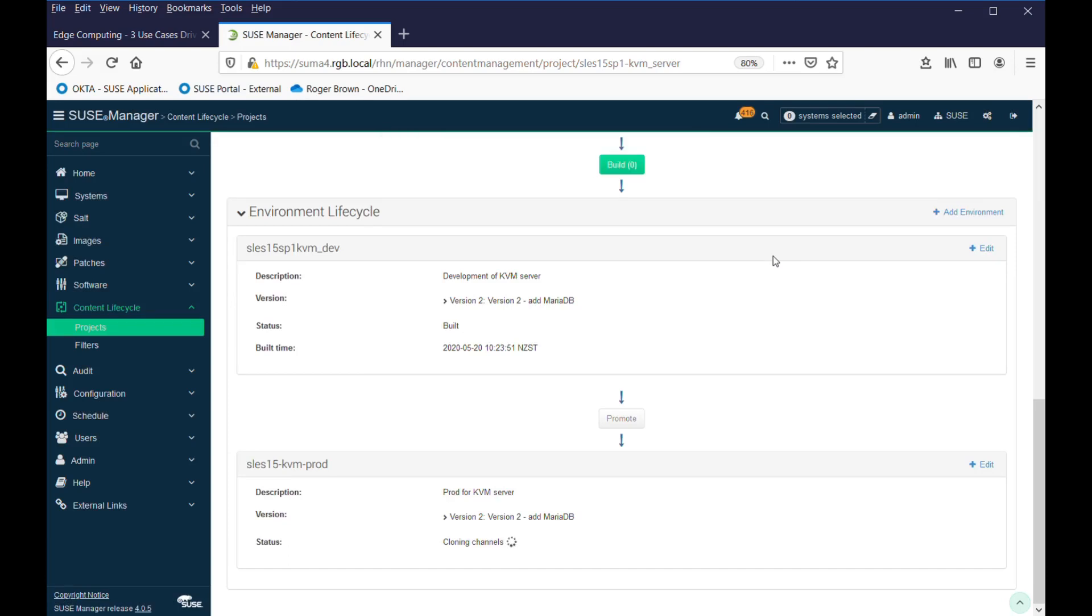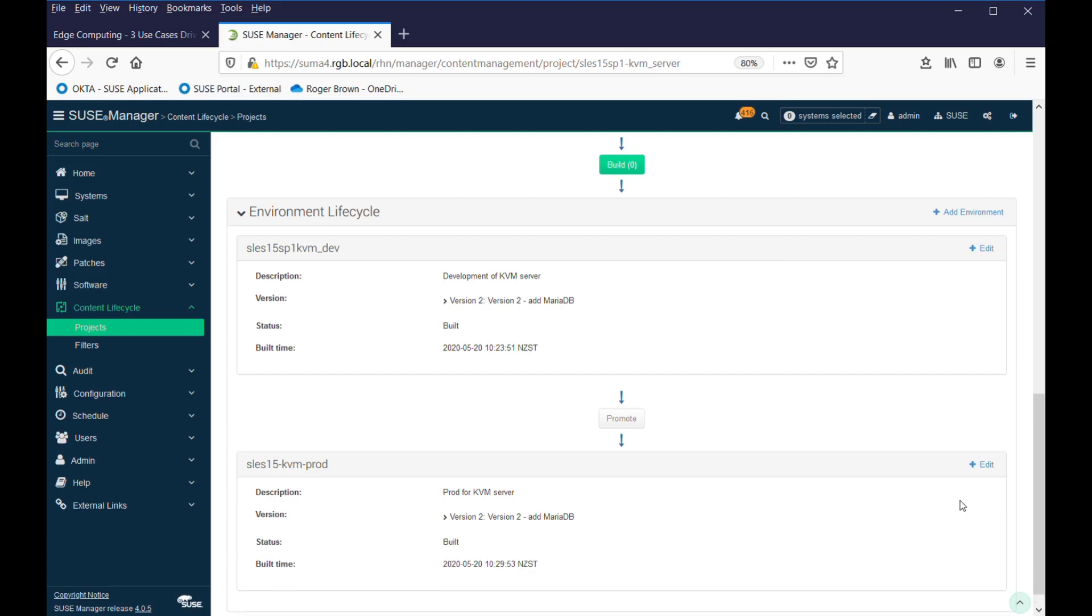And then it reclones that channel, development through to production. Development server has been promoted through to production in our environment. Both are the same. So, it's all ready to go into production. And from a project point of view, the cycle would now repeat itself.